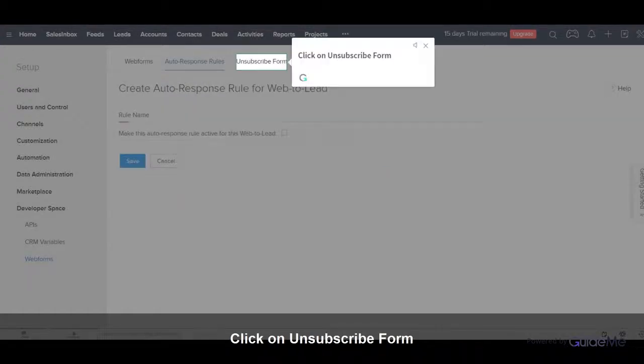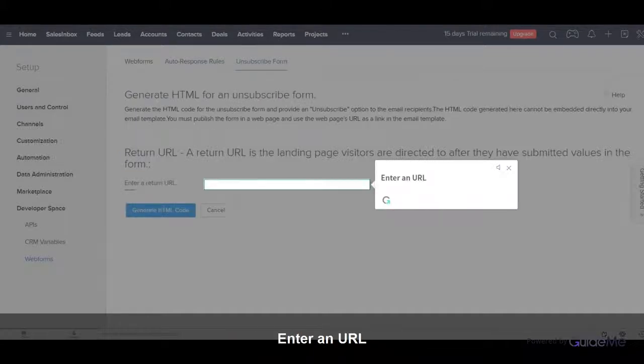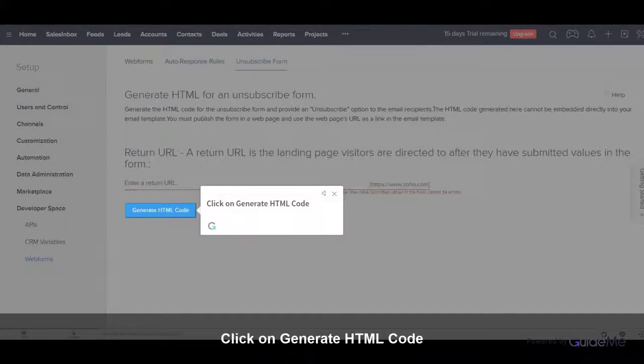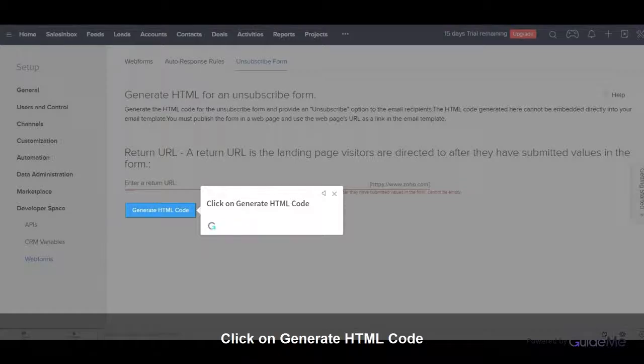Click on Unsubscribe Form. Enter a URL. Click on Generate HTML Code.